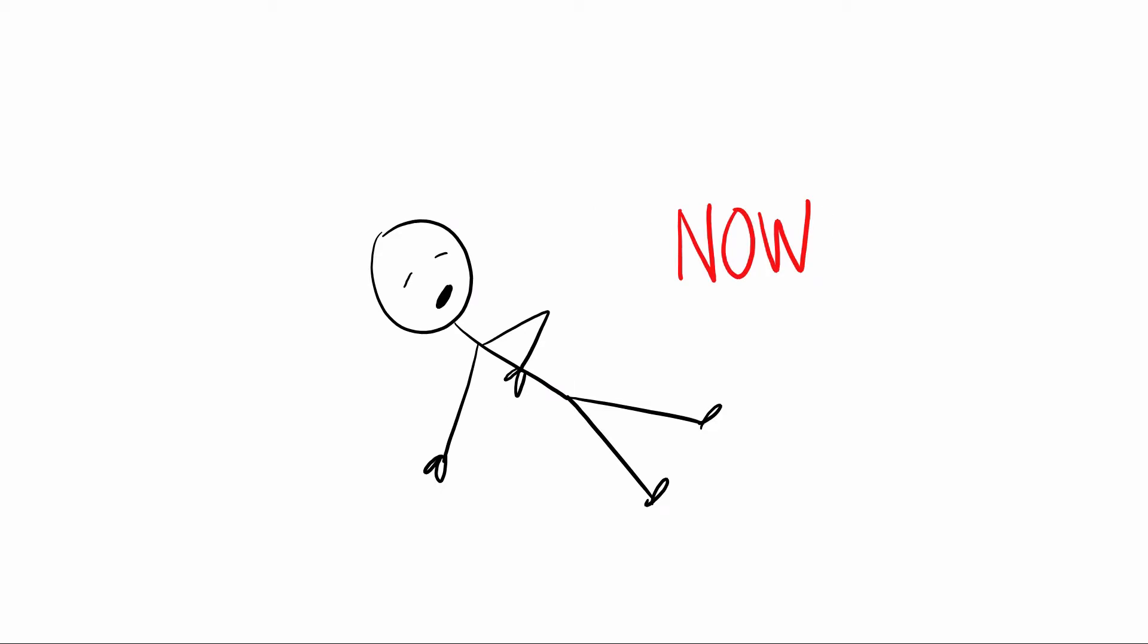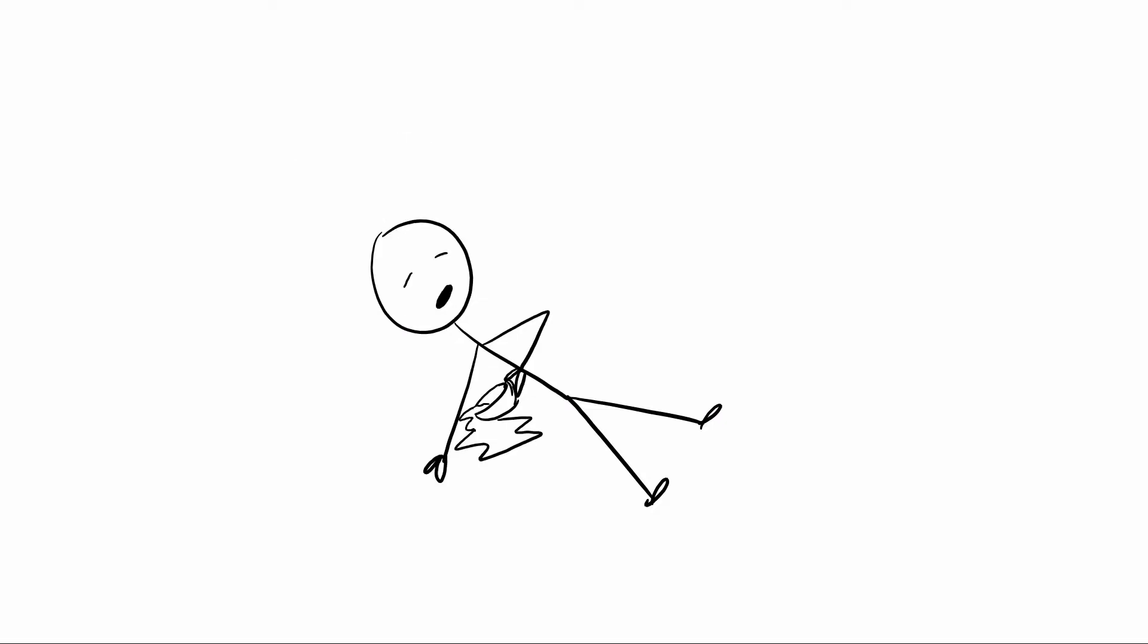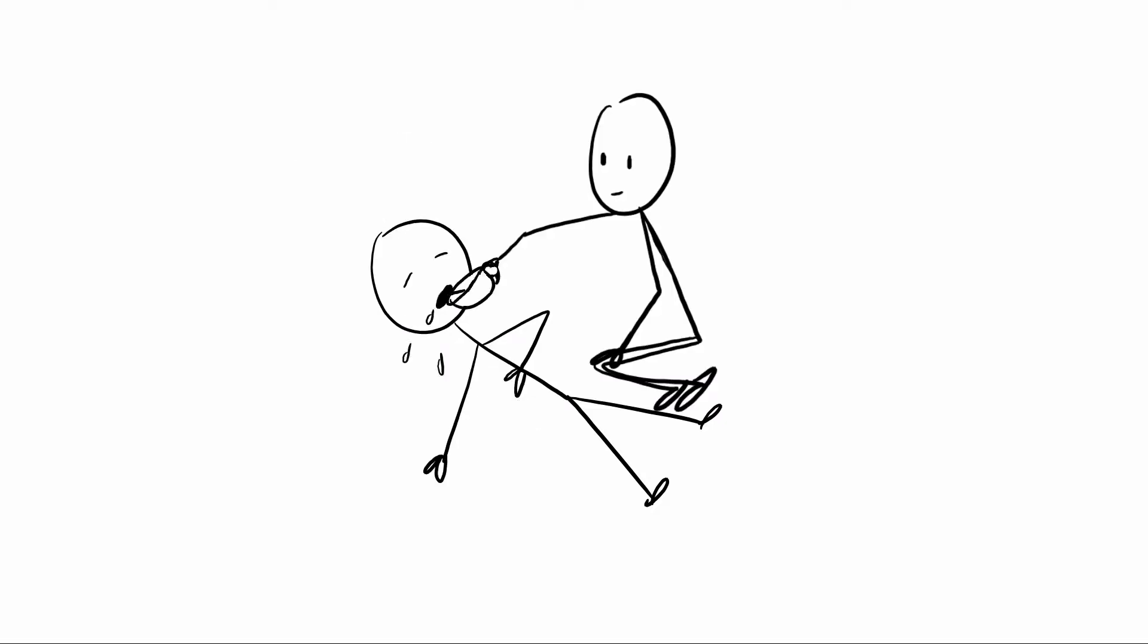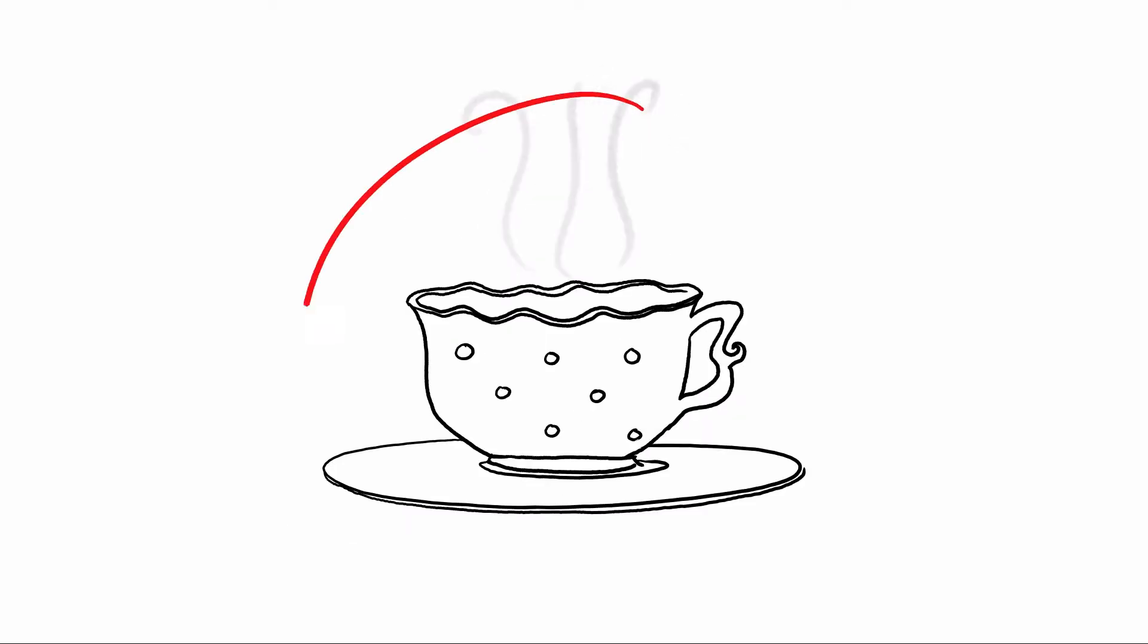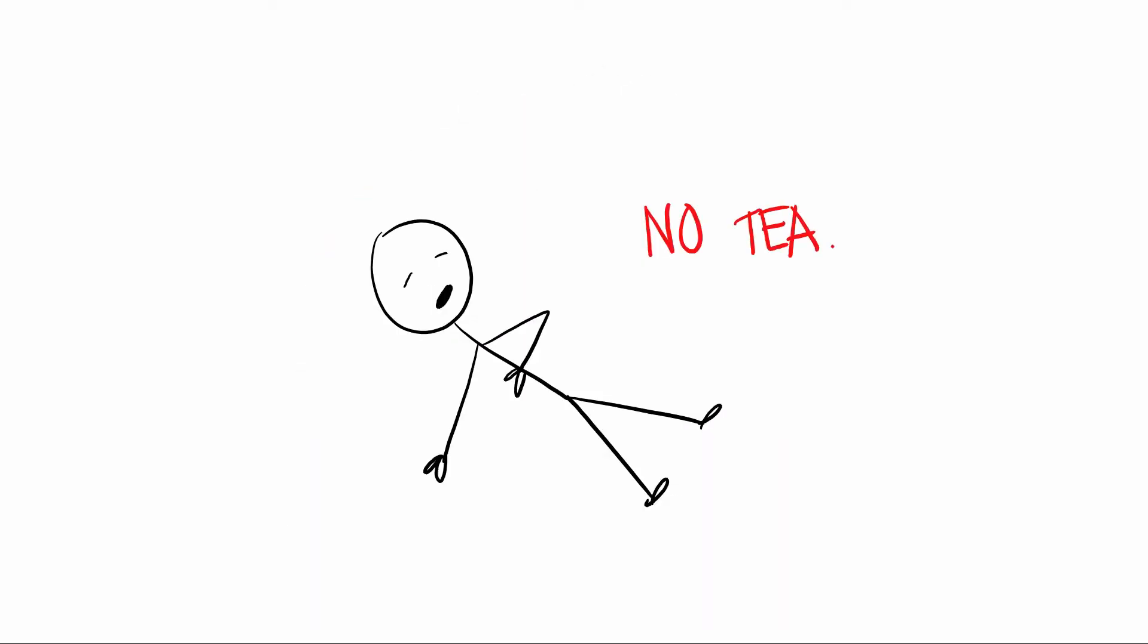If someone said yes to tea, started drinking it, and then passed out before they'd finished it, don't keep on pouring it down their throat. Take the tea away. Make sure they're safe. Because unconscious people don't want tea. Trust me on this.